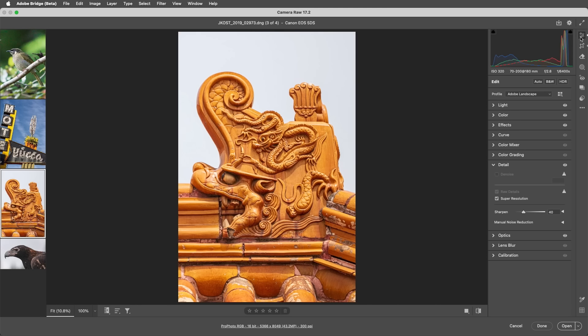Camera Raw has a file size limit of 65,000 pixels on the long side, or 512 megapixels. So you may not be able to apply Super Resolution on very large files, such as panoramas, since doubling the pixel dimensions may exceed Camera Raw's limits. And you can't apply Super Resolution multiple times to the original.